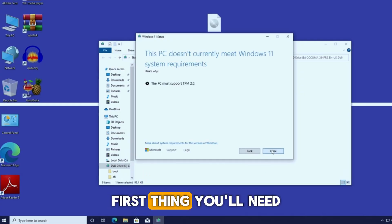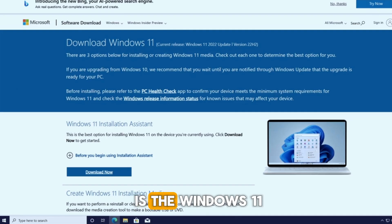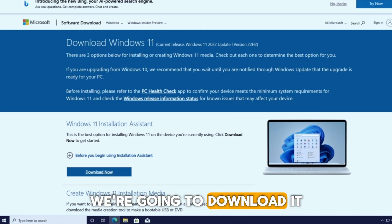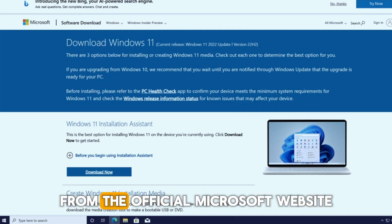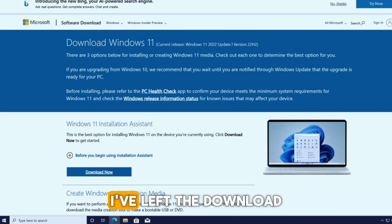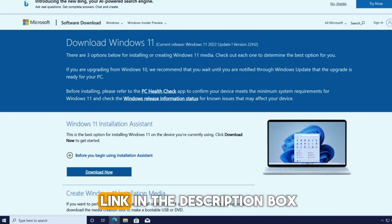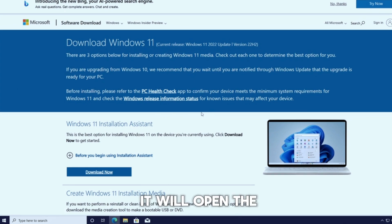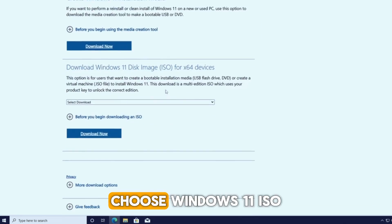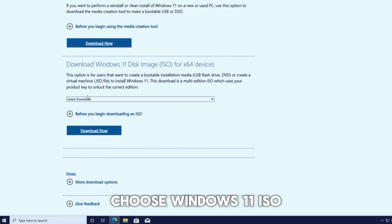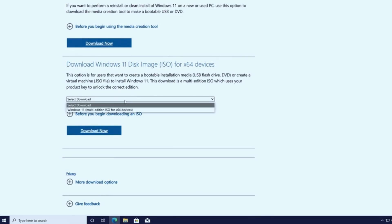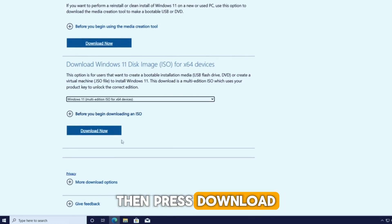First thing you'll need is the Windows 11 ISO file. We're going to download it from the official Microsoft website. I've left the download link in the description box. Once you click it, it will open the page like this. Choose Windows 11 ISO, then select Windows 11, then press download.